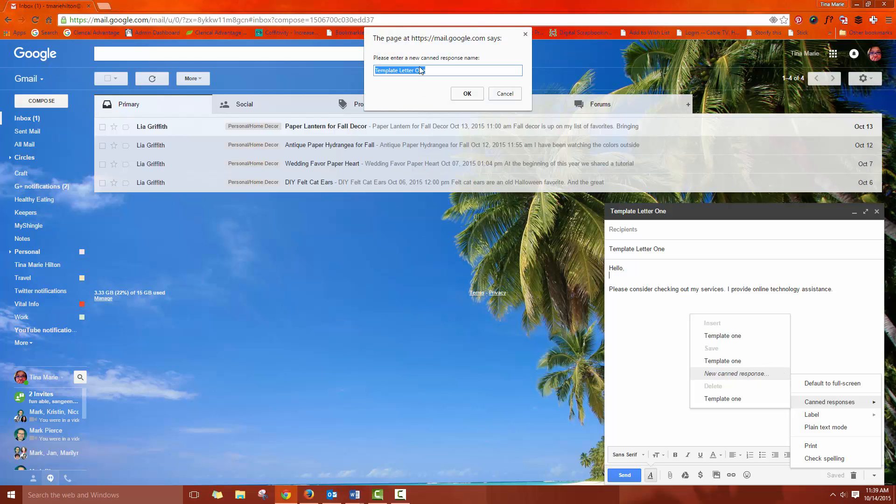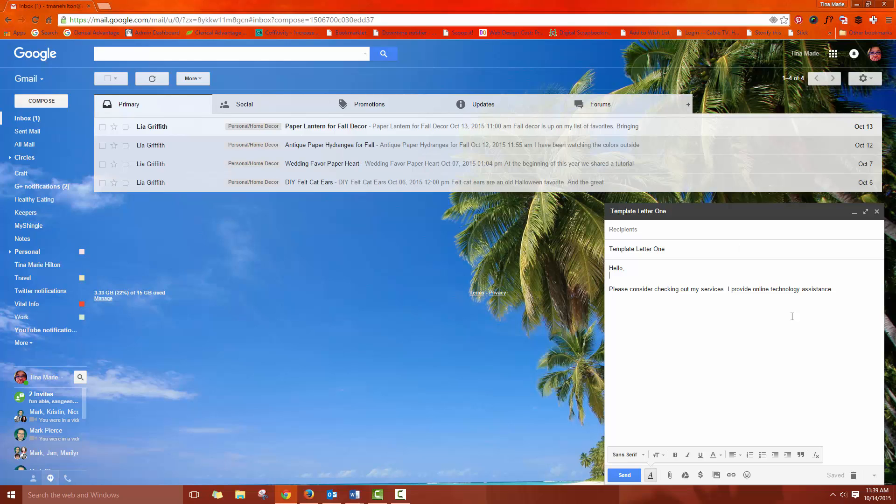And when you do, this comes up here and you want to give it an explanation that you're going to understand and it's going to make sense to you because chances are once you've started using this, you're going to create more and more. So you want to give it a name, hit OK, and you're all set.